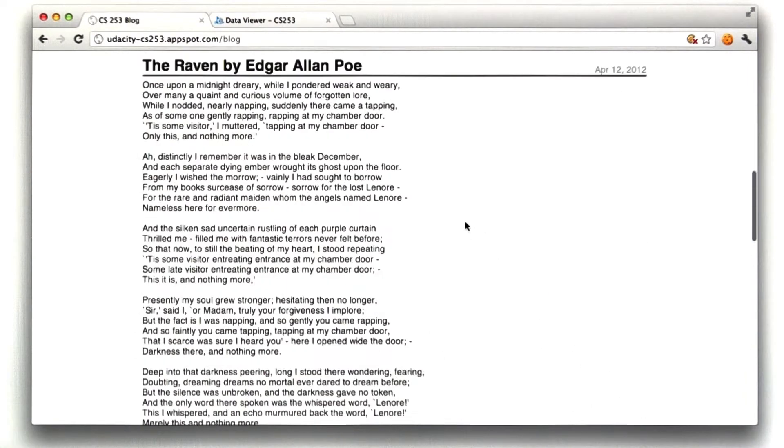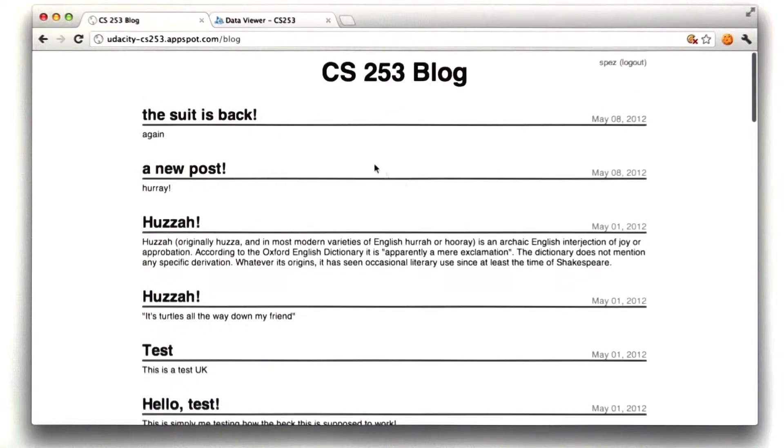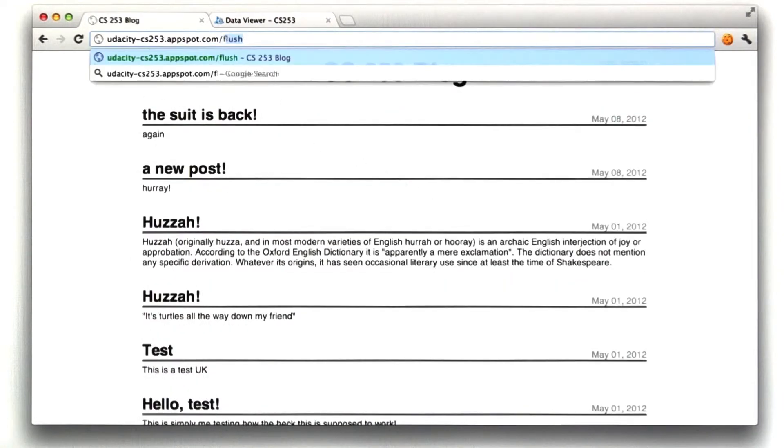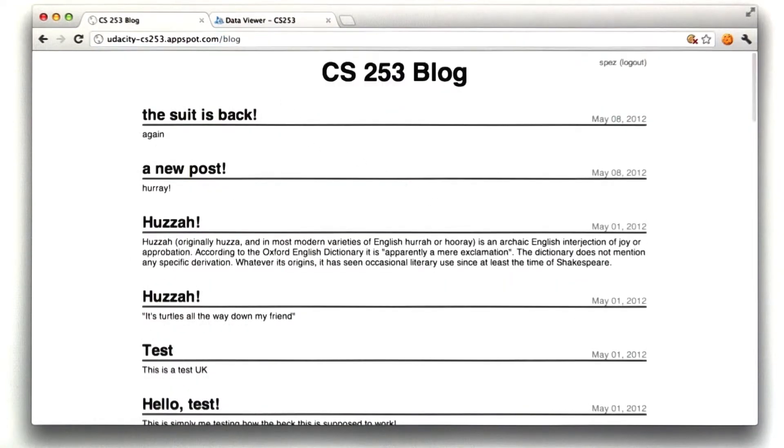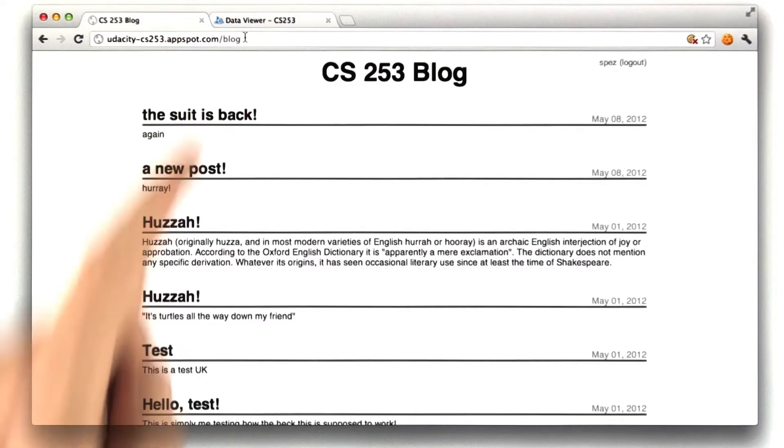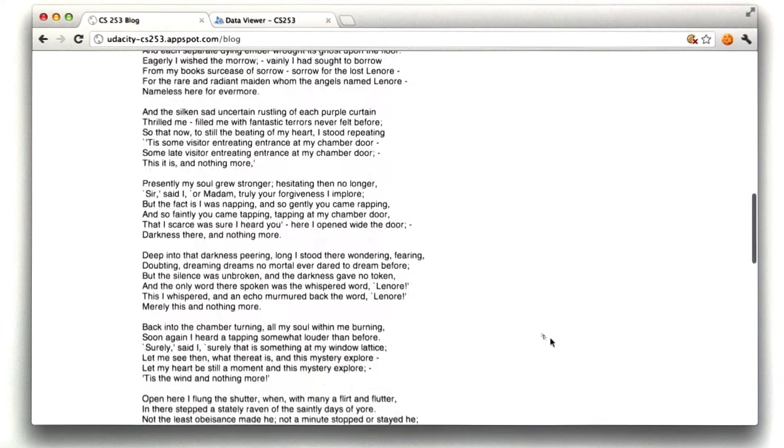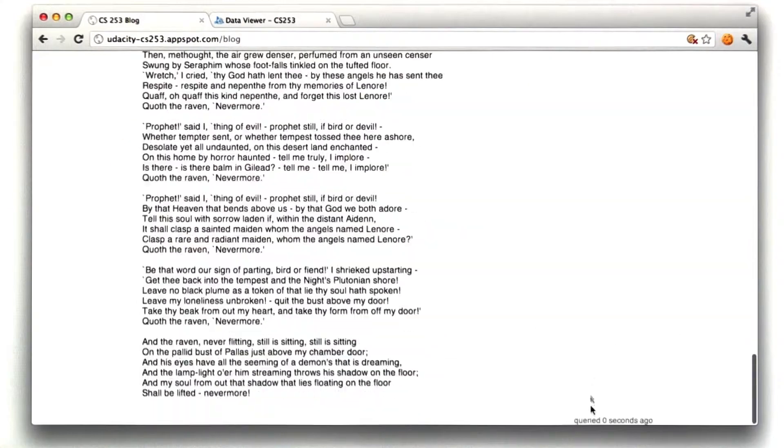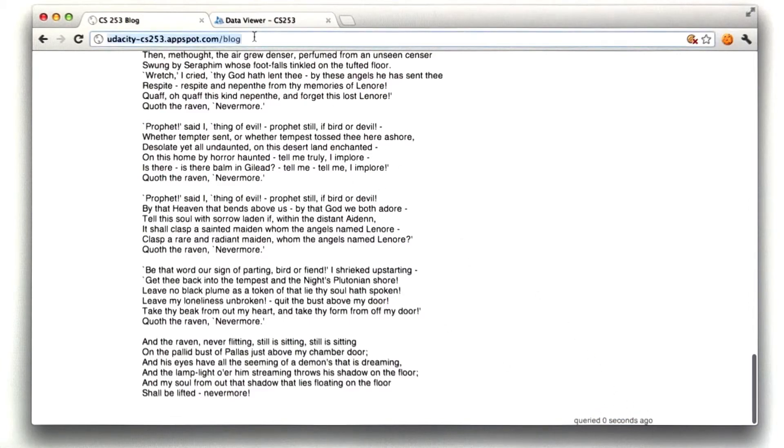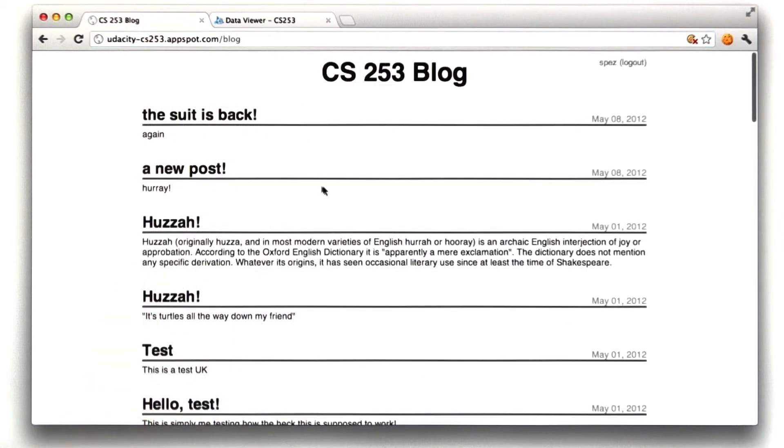And finally, I asked you to implement a URL that clears the cache. In mine, I called it flush, which just redirects right back to blog, but it resets the cache, which caused the query to run again. So that's what I asked you to do, and now let's take a look at the code.